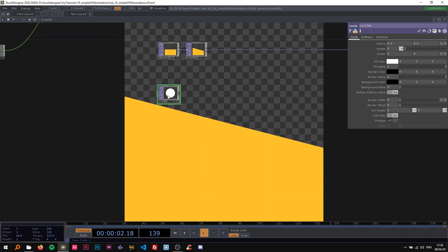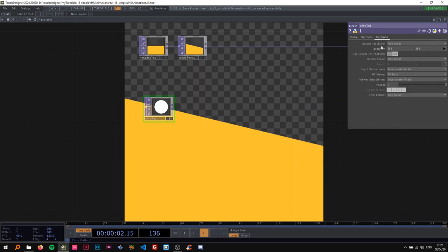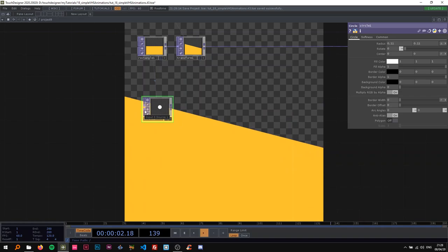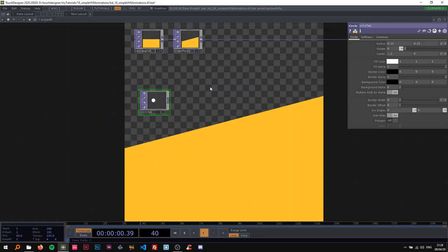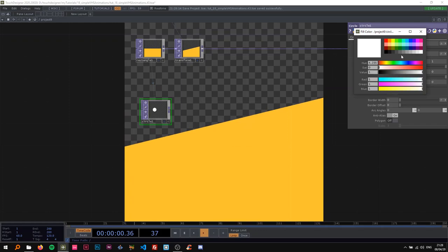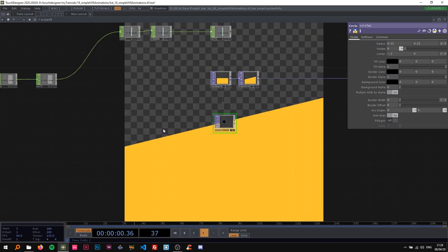Now we want to add a circle. I want it to have the same resolution as the rectangle, so I'll right-click on the rectangle and say 'copy parameter', then paste the reference here. I want the radius to be 0.11 on both axes, and also I want the center X to be minus 0.2. The fill color should be black.